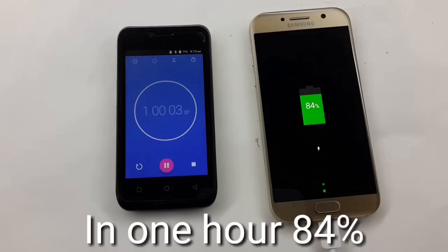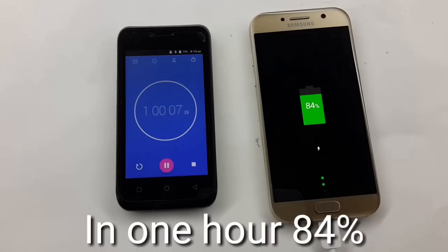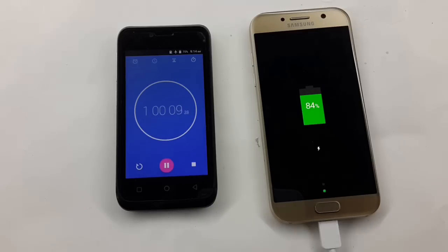And after 1 hour, it has been charged 84%. So I think it will take additional 30 minutes to full charge.